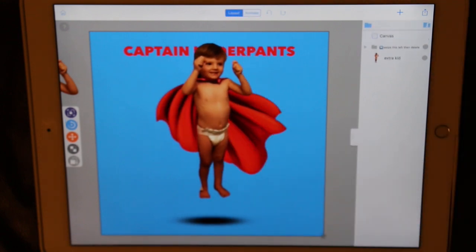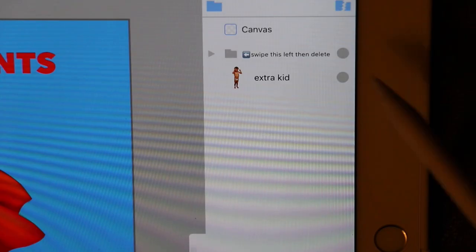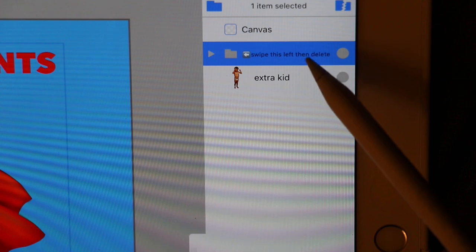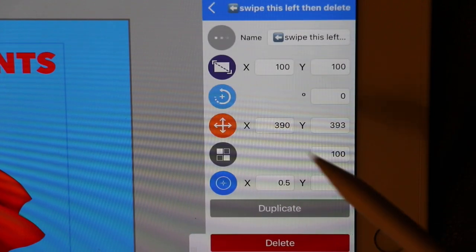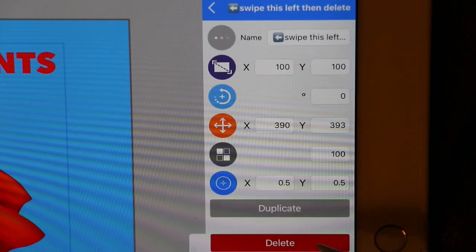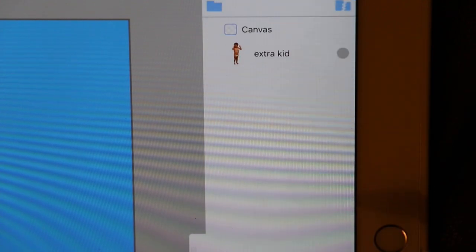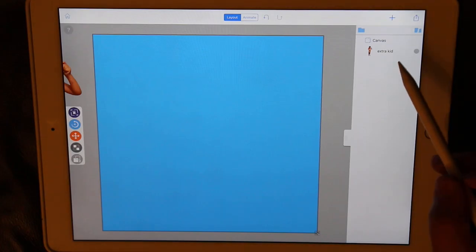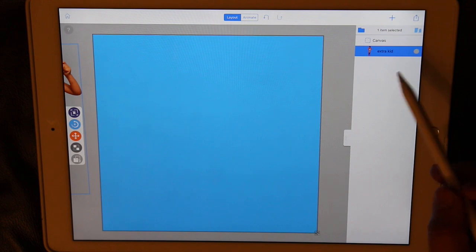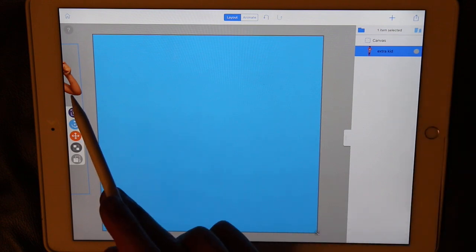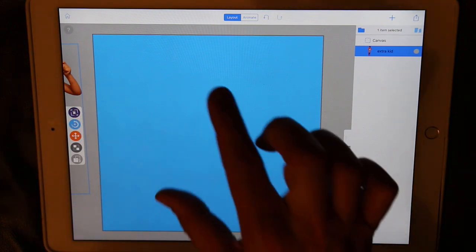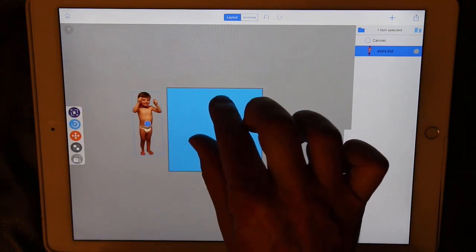Tap the layout, then look over to the elements panel. You'll find a group with a message to swipe it to the left and delete. This will start you with a mostly blank slate. You'll notice there's an extra kid available for you over to the side.